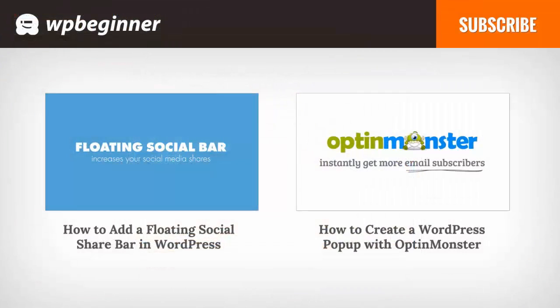I hope you liked this video and found it helpful. If you did, click on the like button below and leave us a comment. And if you want to receive more helpful videos, don't forget to subscribe to our channel and check out WPBeginner.com for more useful information on WordPress.